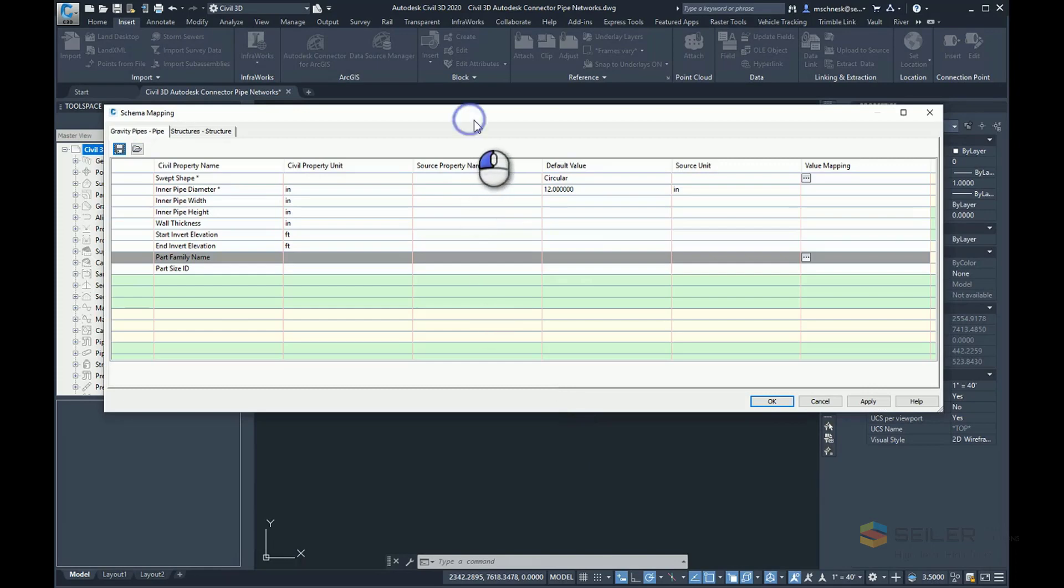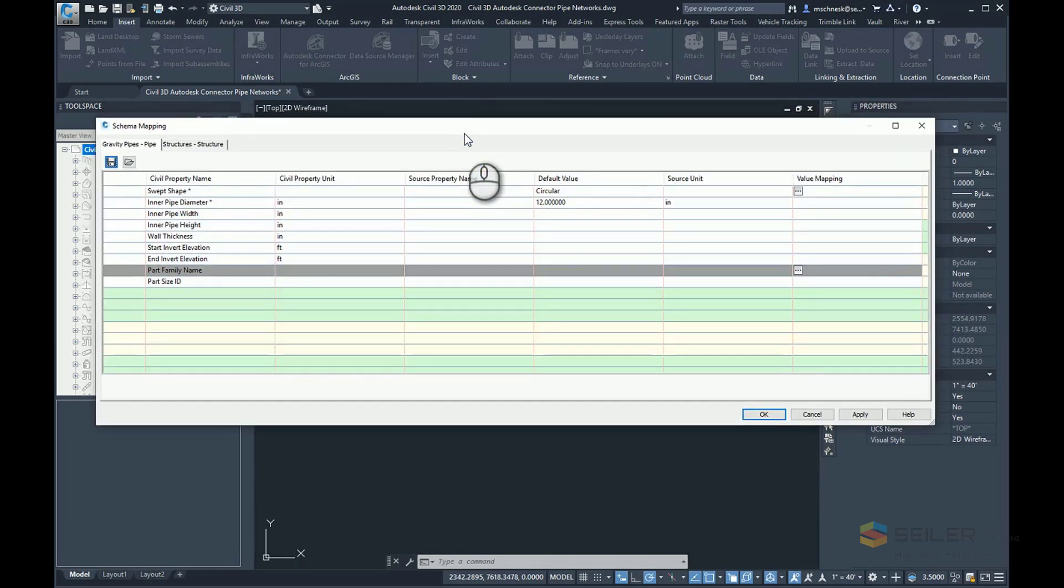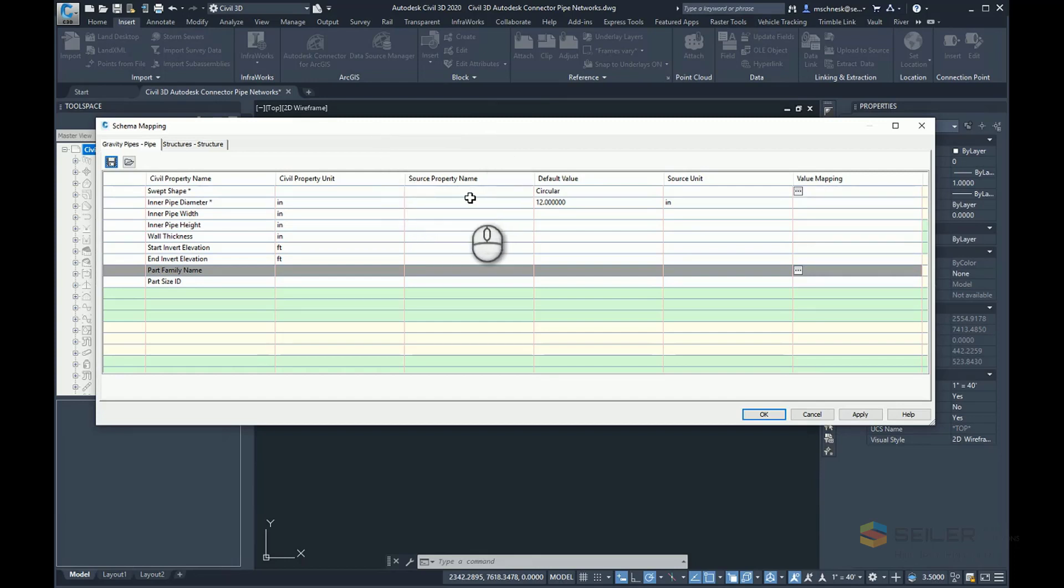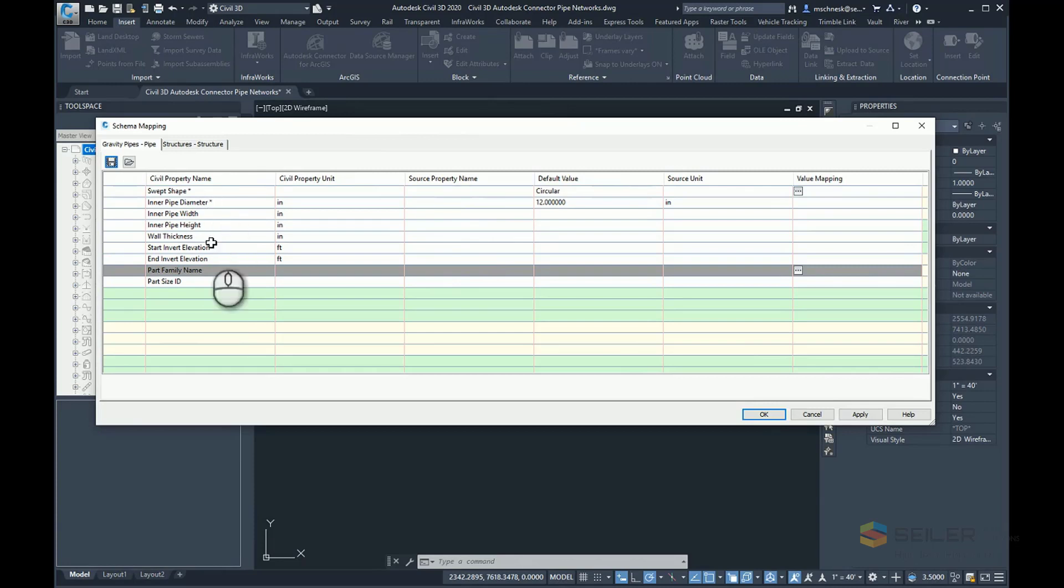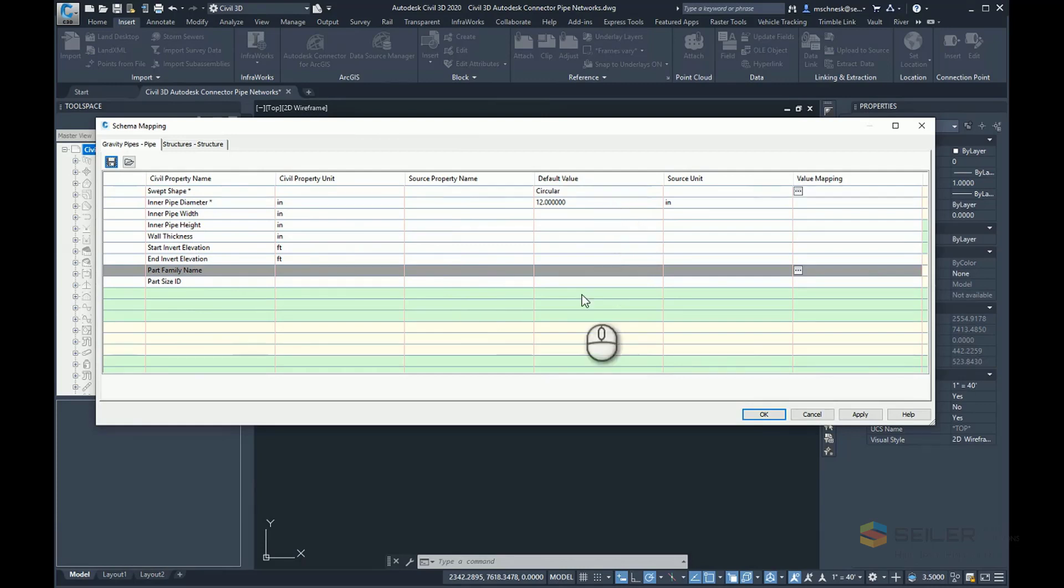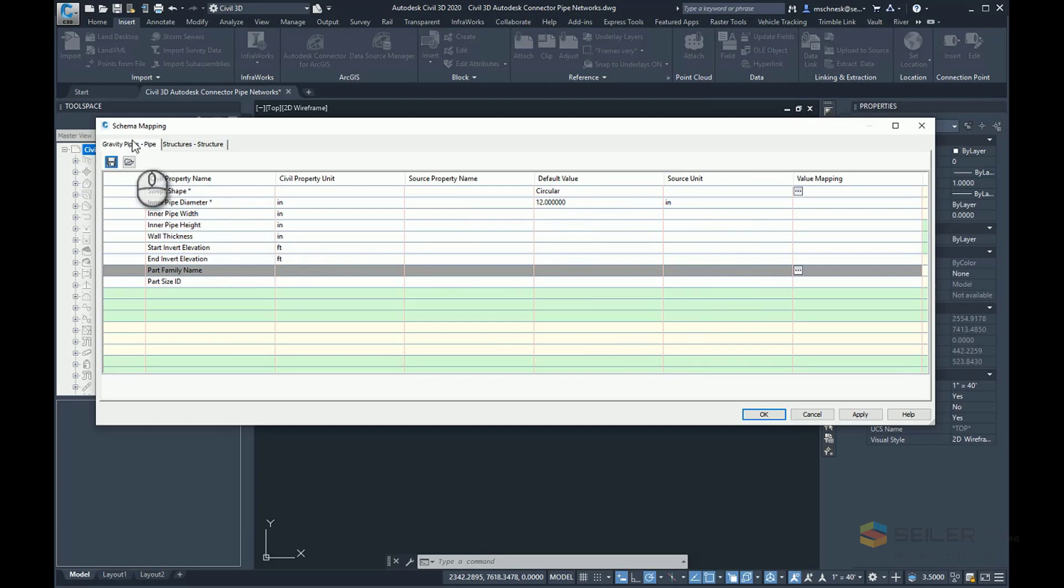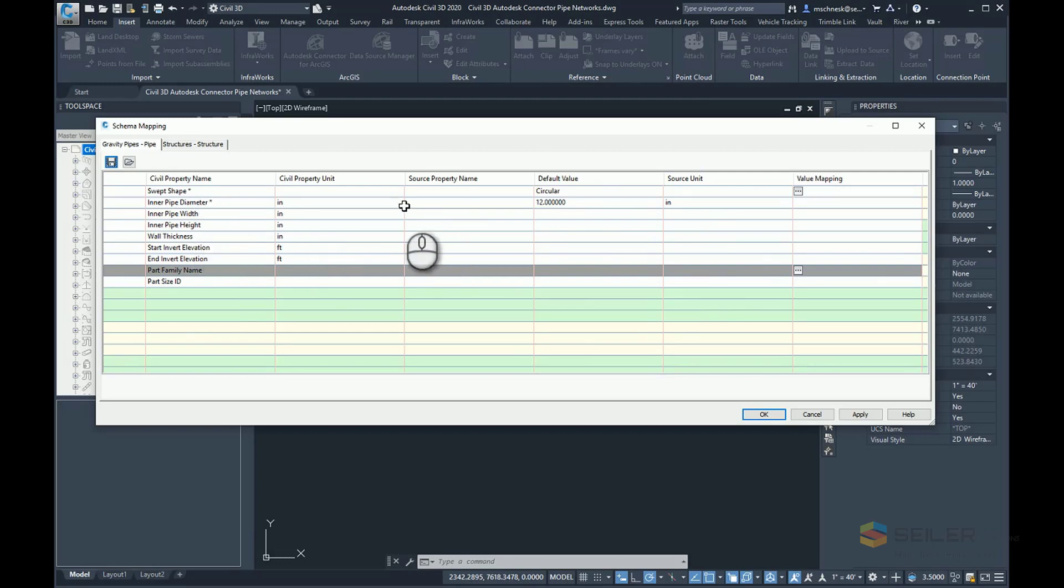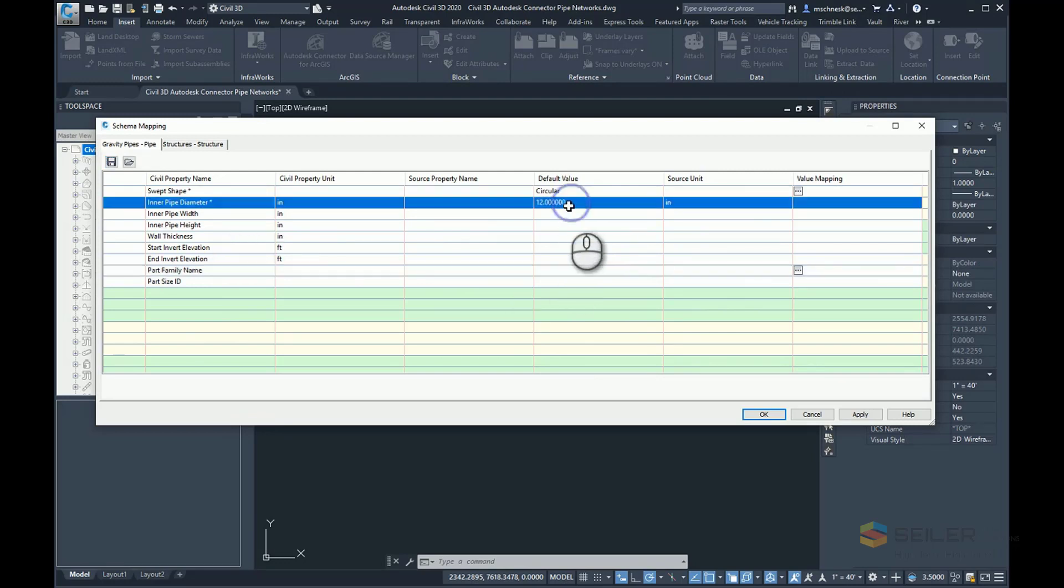This time, unlike the last one, I get a schema mapping where I'm going to map the source properties—the attributes that are in the actual layers I'm bringing in from ArcGIS Online—to the standard Civil properties. If I don't have any property data, I have columns here for source values and source units. So let's say my particular pipe layer did not have an inner pipe diameter source, there's no attribute in there that defines the pipe diameter. Well, then I could tell Civil 3D to just apply a default value of 12 inch.